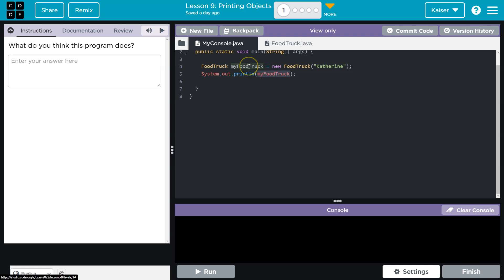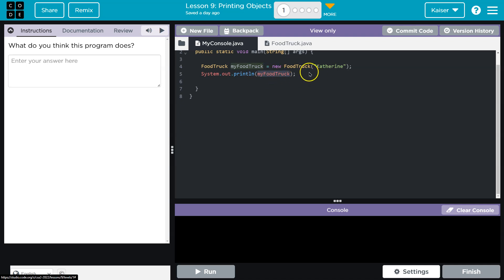So when we say print my food truck, it goes, okay, oh, this thing. And it is not sure what we're talking about entirely. It's going to try to perform the action. And what's really likely to happen, what will happen, is what the computer sees here is, okay, my food truck. I'll tell you what value I have that assigned to.